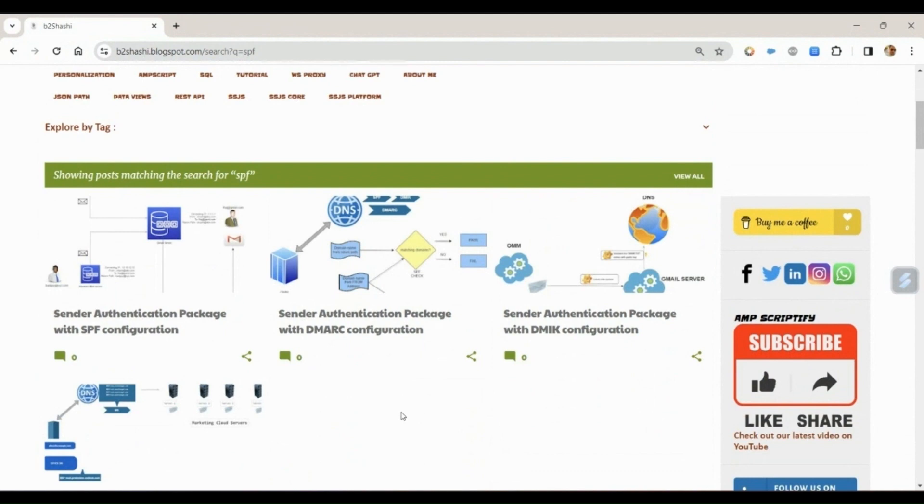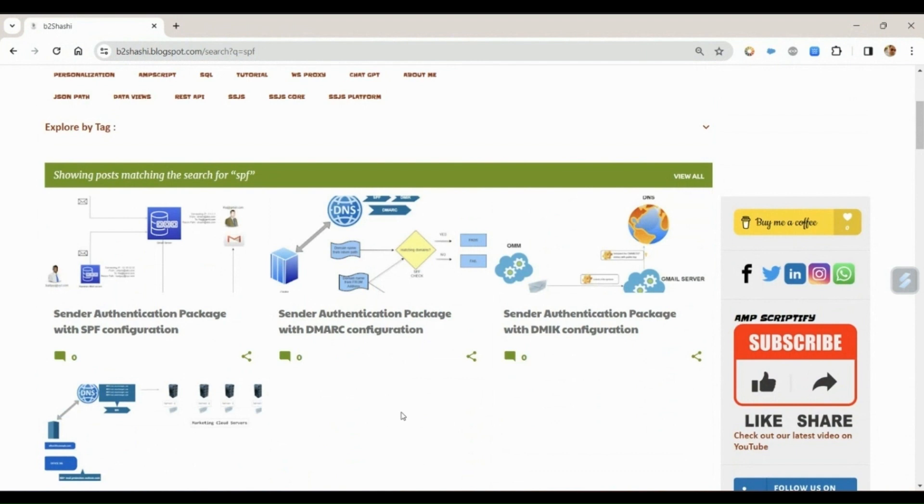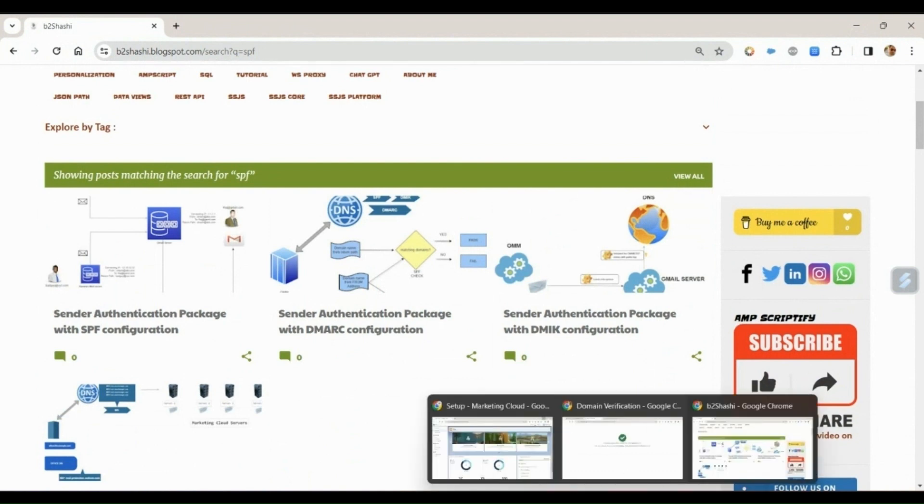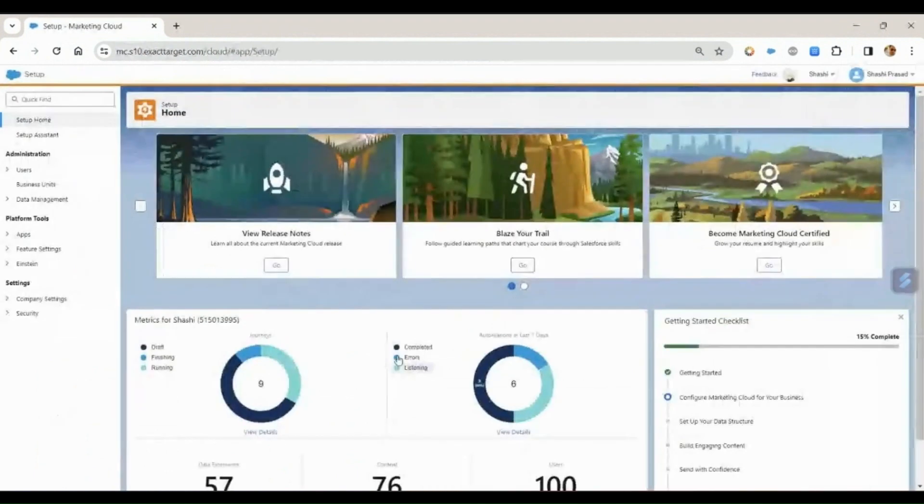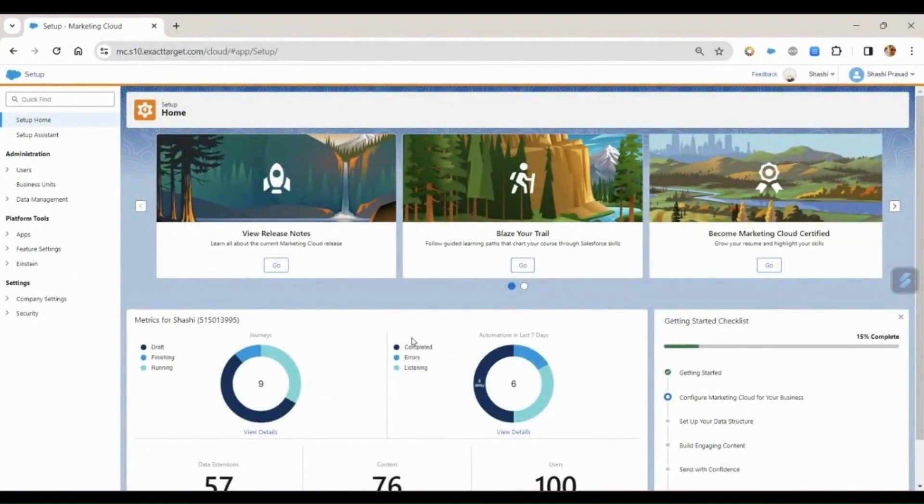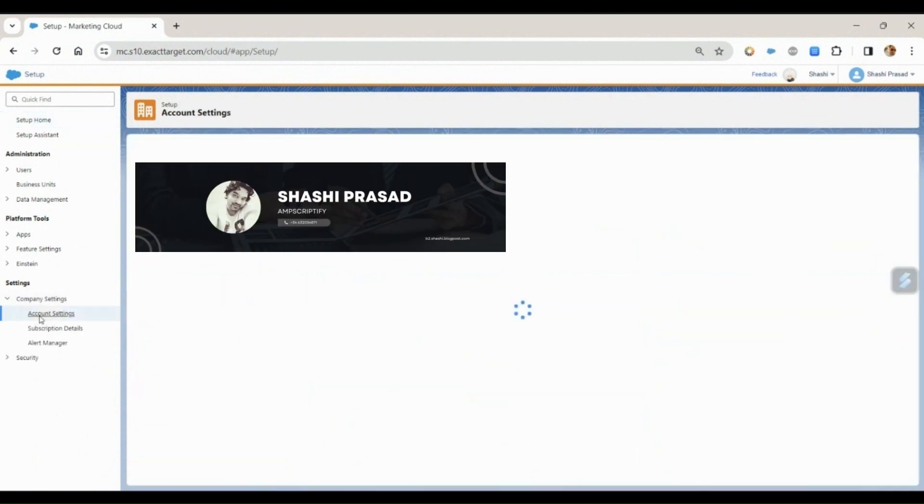But because of the recent changes by Gmail and Yahoo, everybody is talking about this topic. Without wasting much of our time, let's directly jump into Salesforce Marketing Cloud and discuss the authentication. This is my Salesforce Marketing Cloud instance where I do not have the SAP configured.